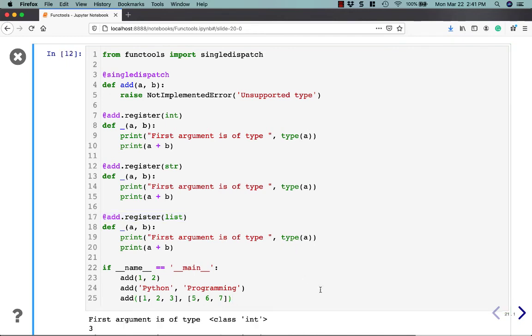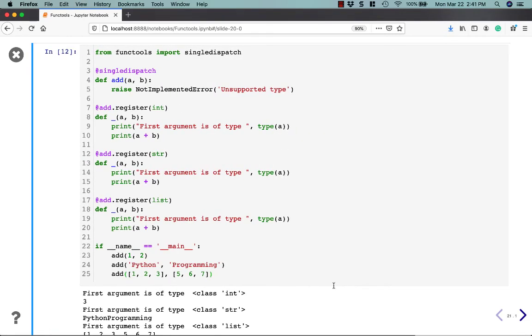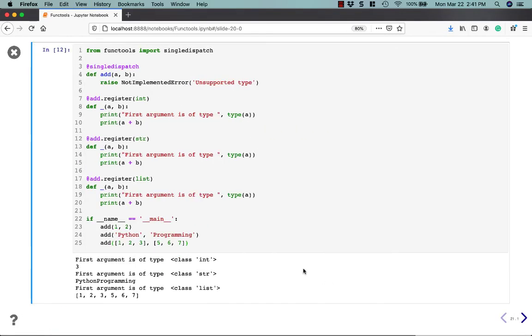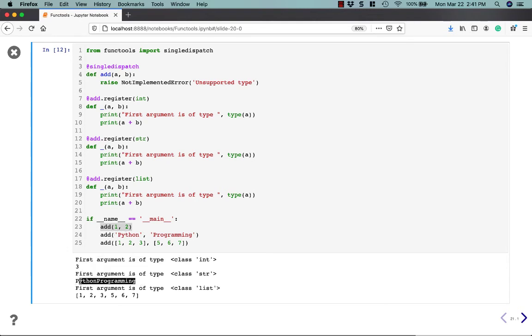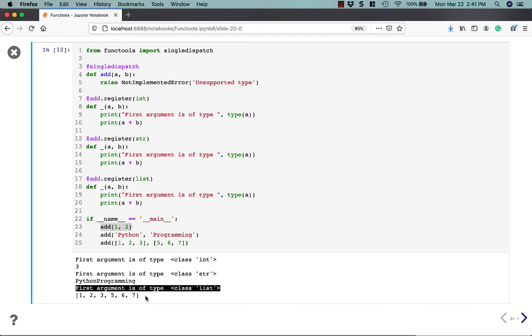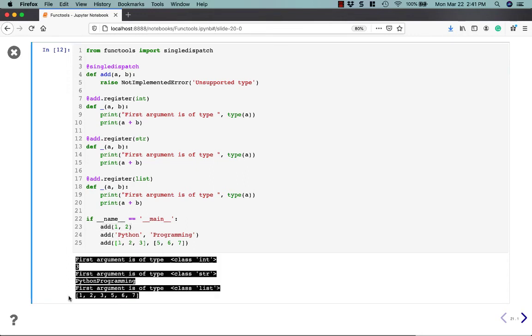So let's see what happens when you call this. If we run this code, I need to make this a little bit smaller. You can see, the first argument is type int, when I call it with 1 and 2, and so it returns 3. Then the next one, I pass in two strings, and it adds them together, and you end up with Python programming, no space. Finally, you have a class list, and so I'm adding these two shorter lists to create a bigger list, basically.